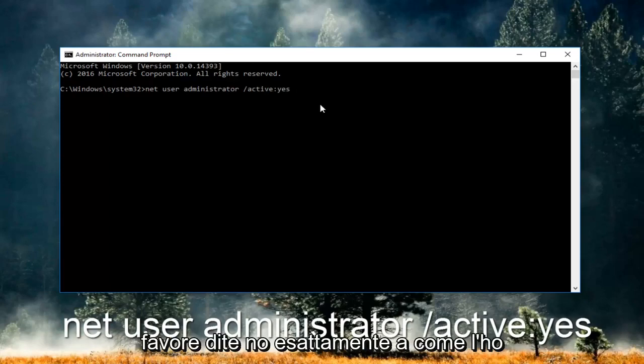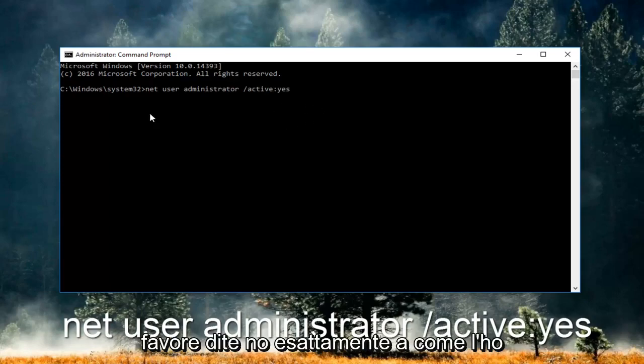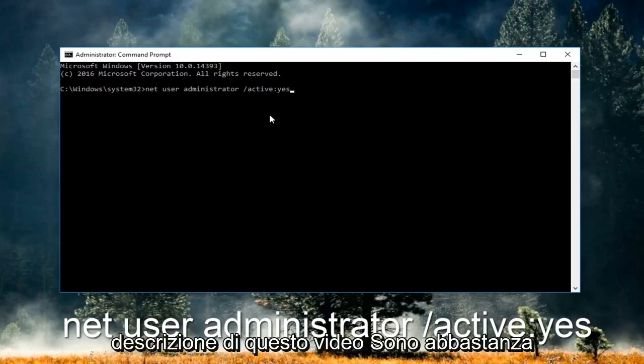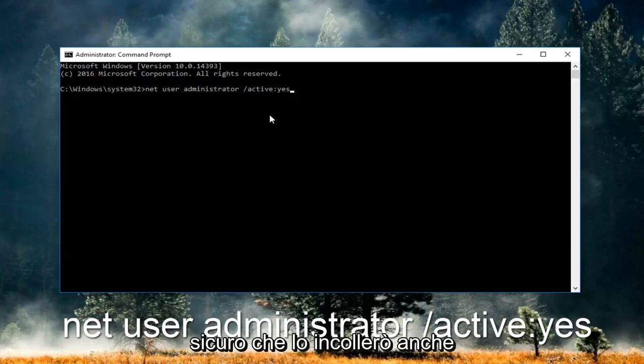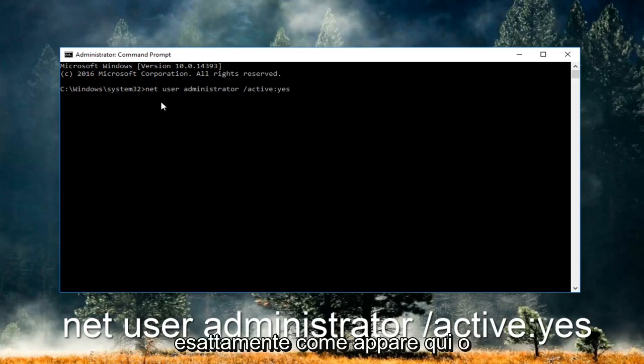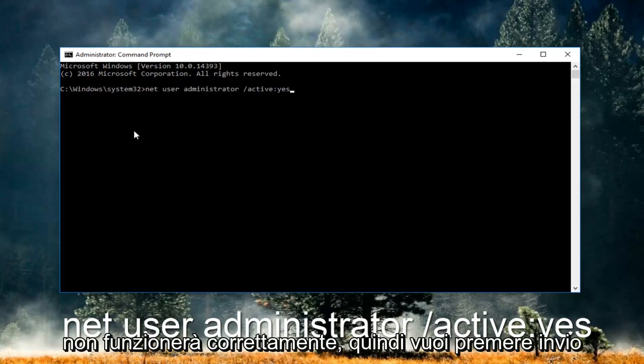Please take note of exactly how I spelled it here. You can also refer to the video description where I'll paste it as well. You have to type it in exactly as it appears here or it will not work.